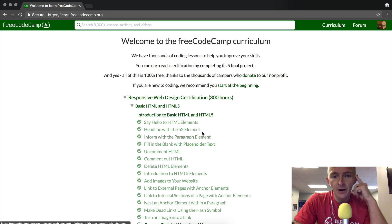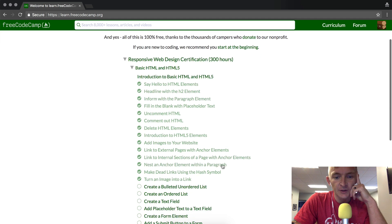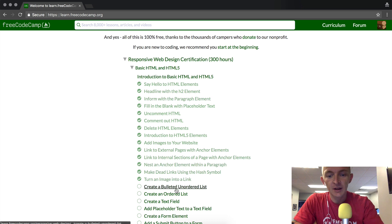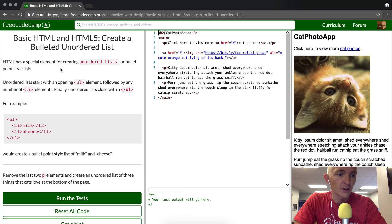Welcome back. We're almost beyond the fold for the Responsive Web Design Certification. Today we're creating a bulleted unordered list.